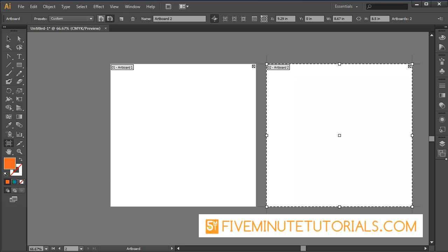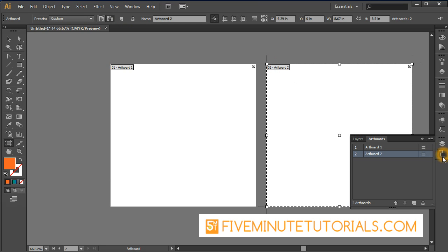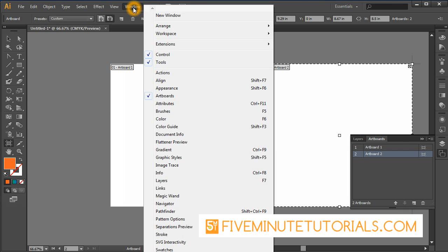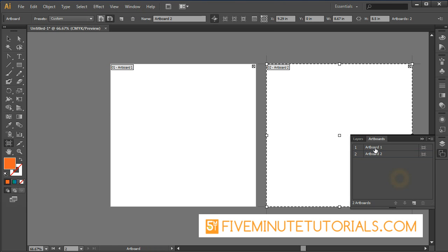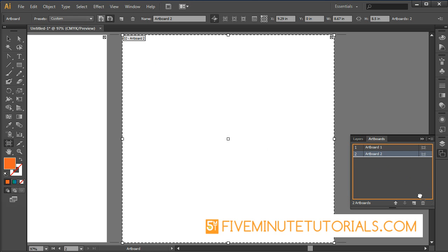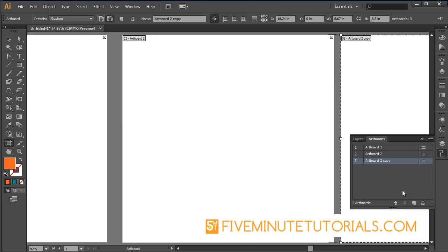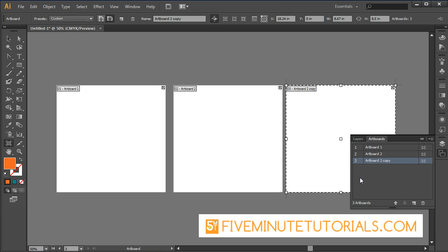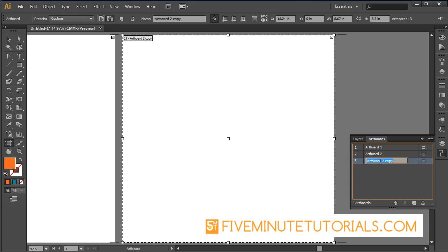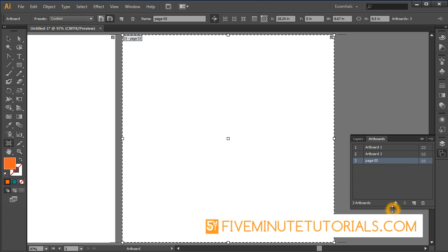There is also an artboard palette. If you don't see the palette, look for it under Windows and then Artboards. This shows you artboard 1 and artboard 2 here. This is another way where you can actually click and drag and duplicate your artboards. I'll zoom out here. Now I have a three page artboard. You can also just double click here and rename these, for example, page 3, just like so.